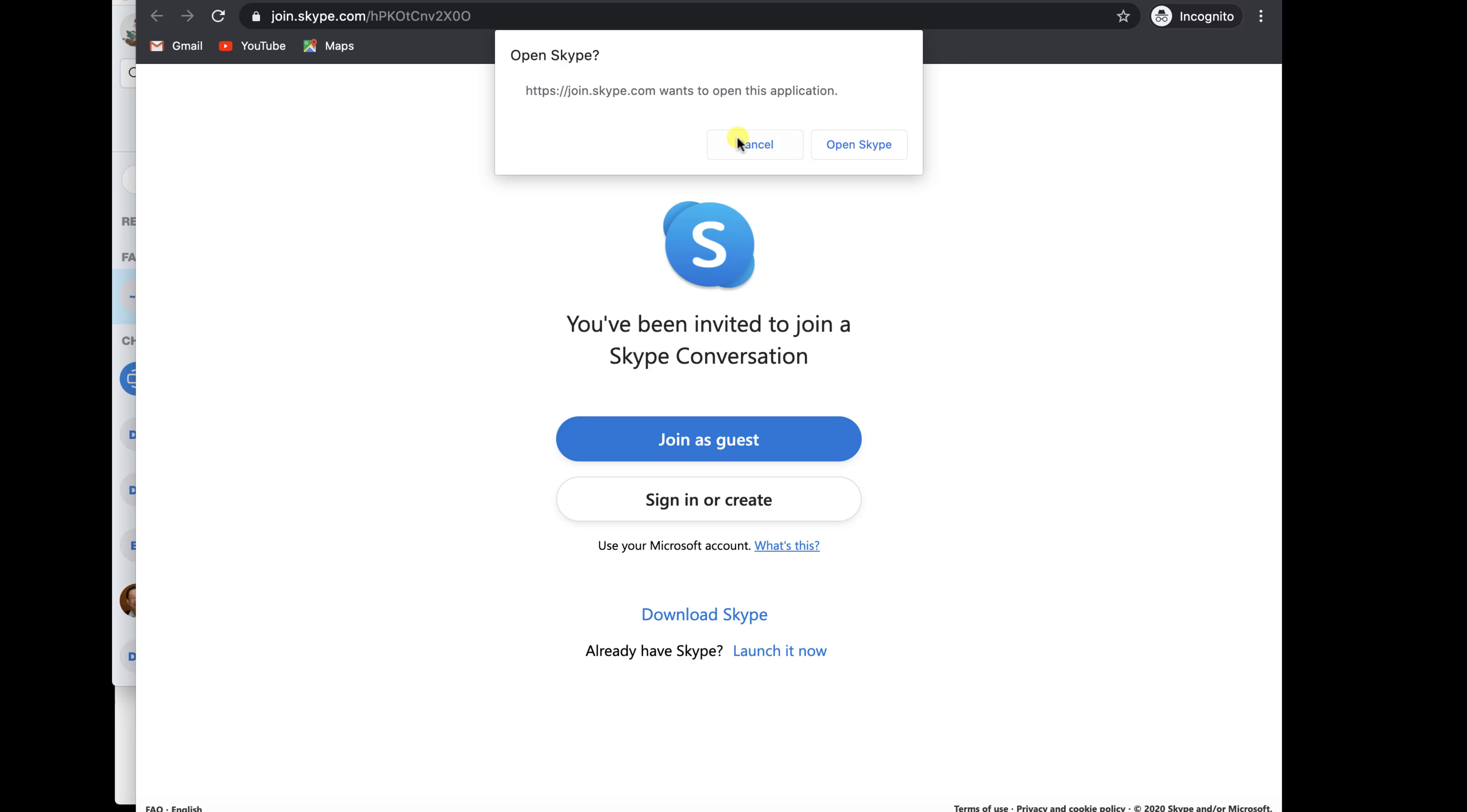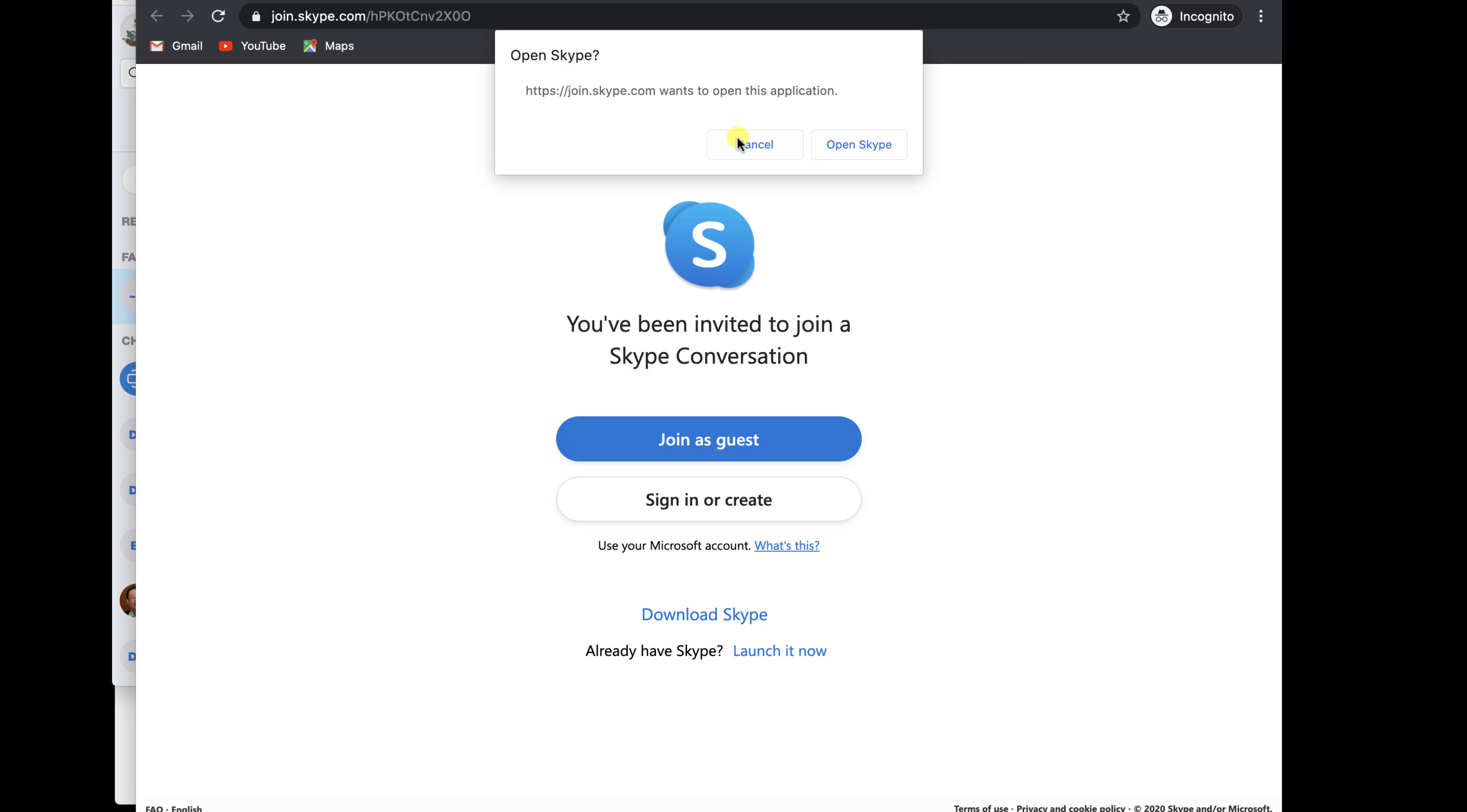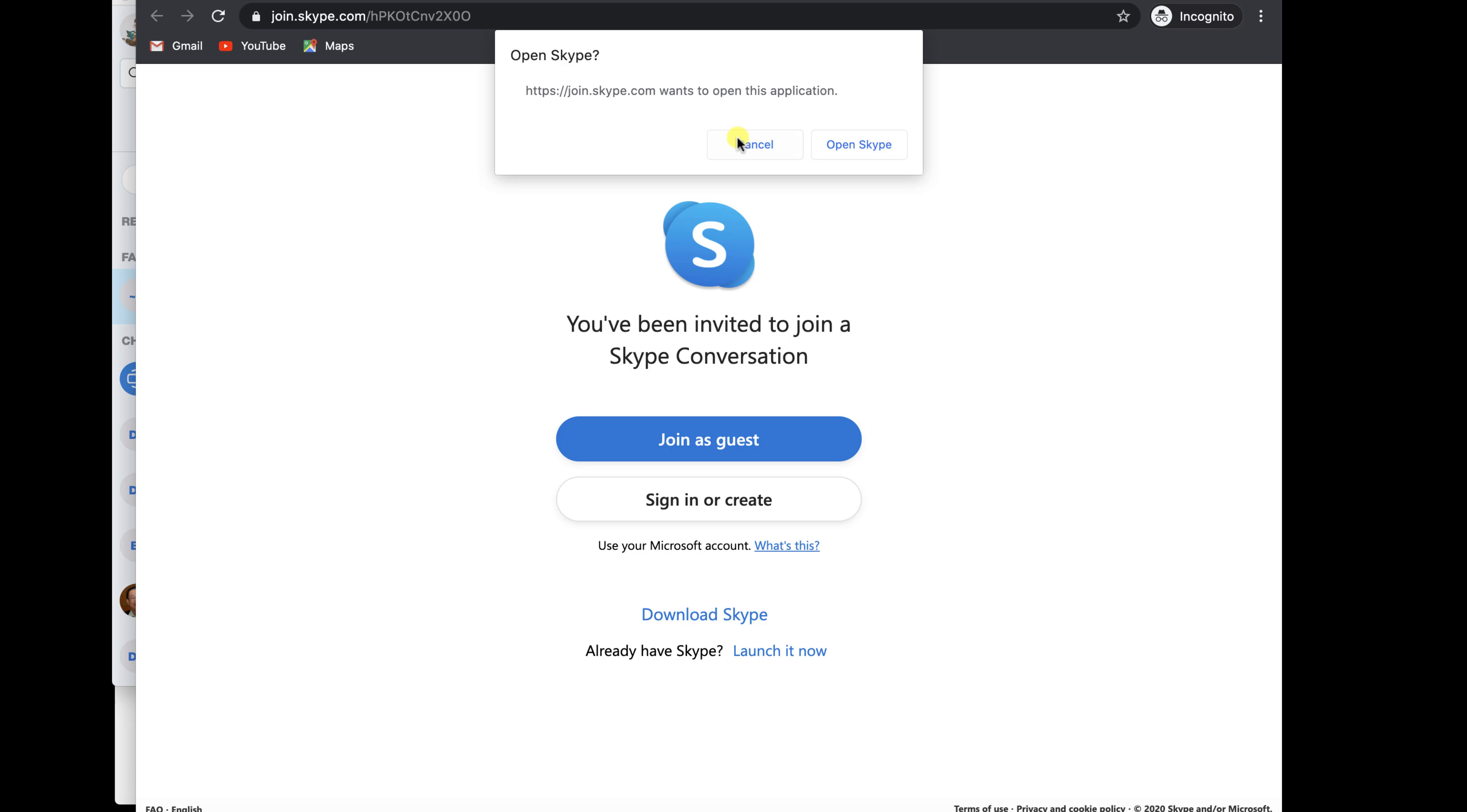You can use WhatsApp, email, or any other communication to send this link. To start the meeting, just click on Start call. You have now created a meeting.